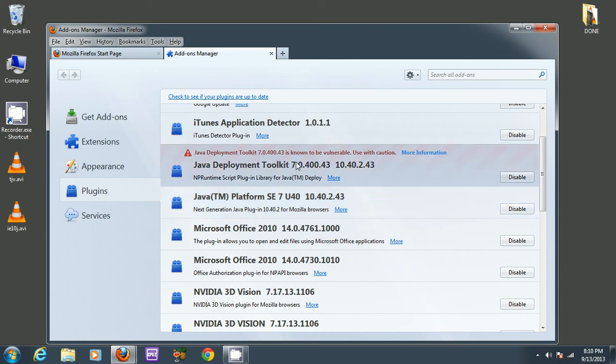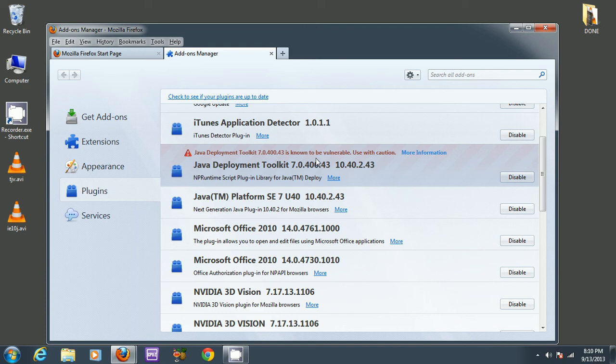And this deployment kit, I'm not sure what it's for, but it says it's vulnerable to attacks, so you could disable it, but I would leave it enabled.